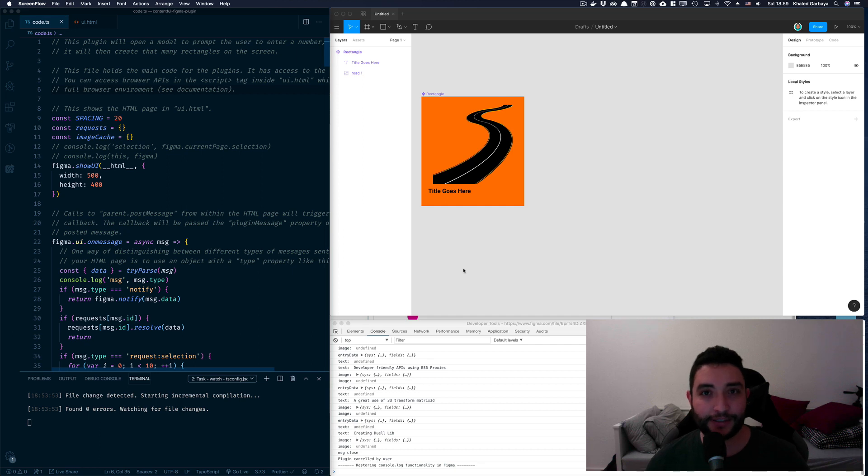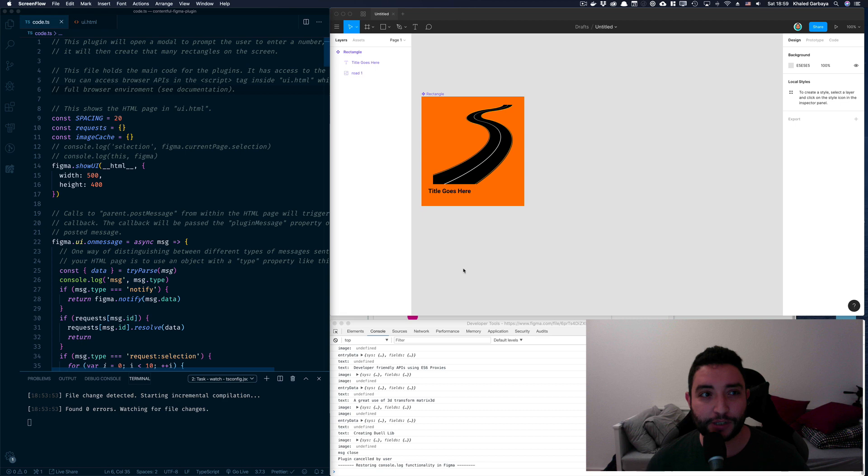This is Khaled and happy holidays. I wanted to share with you an exciting plugin I've been working on for Figma.